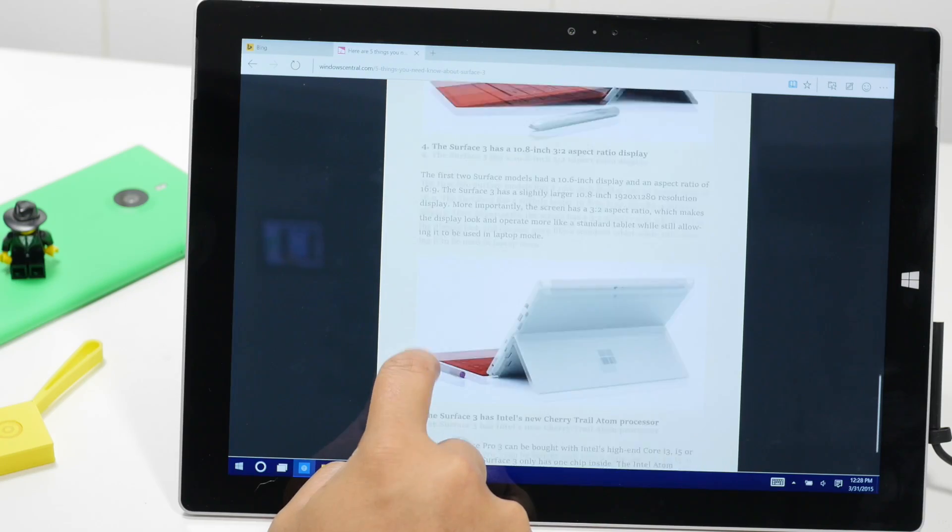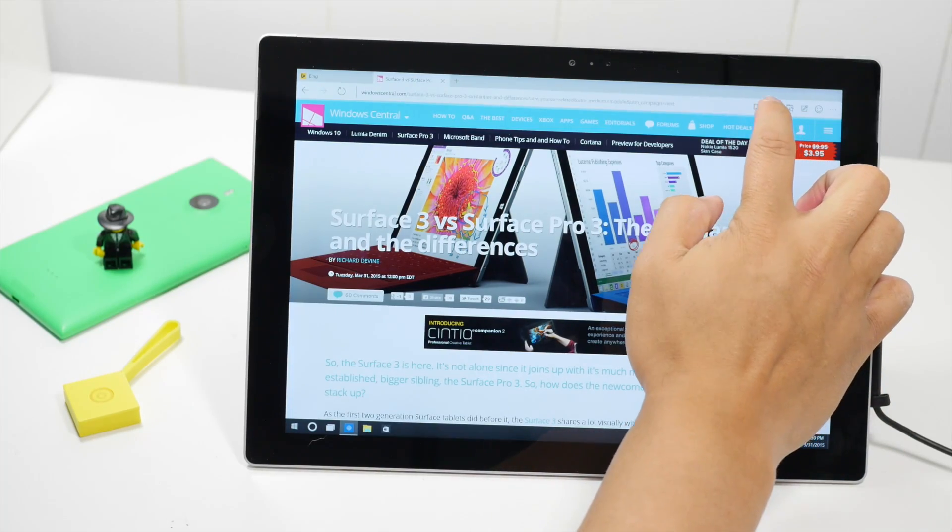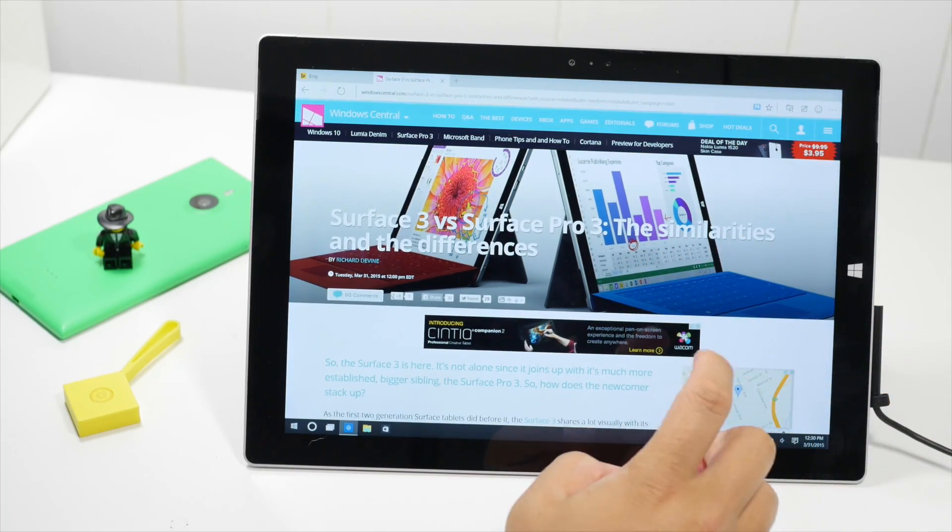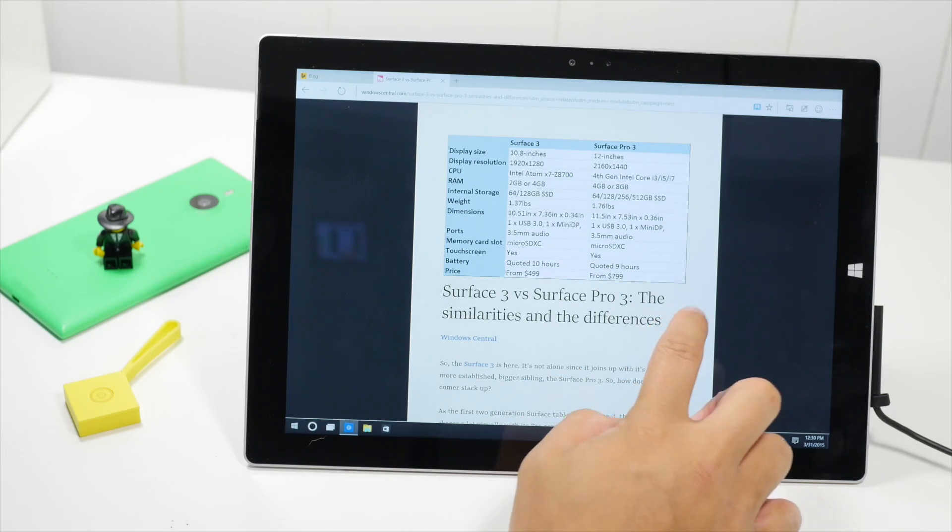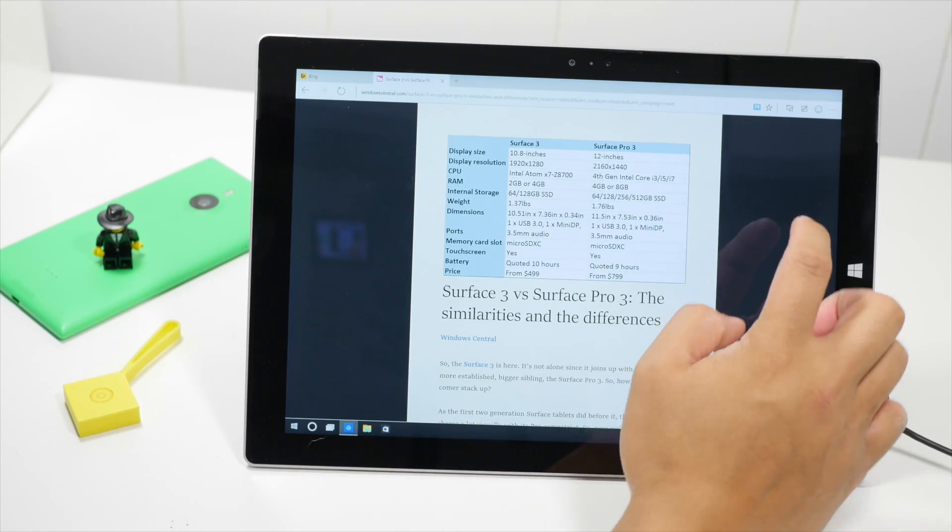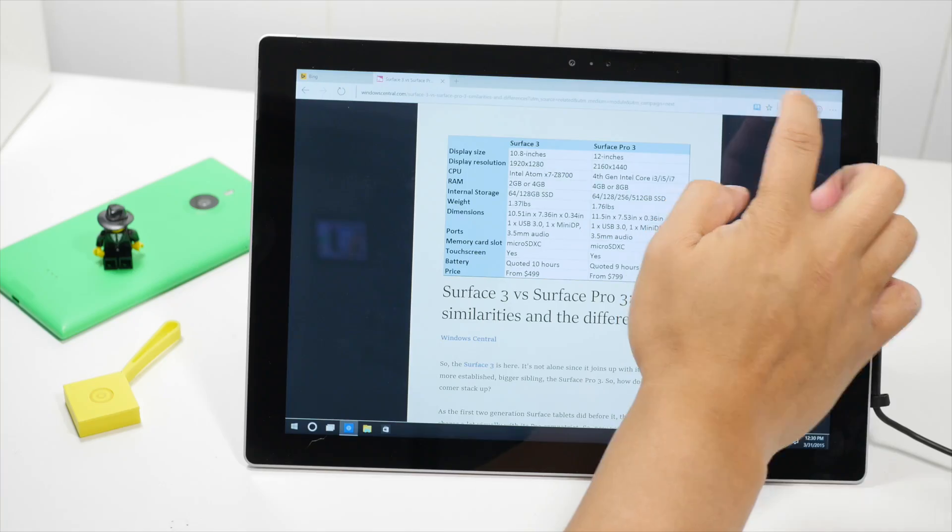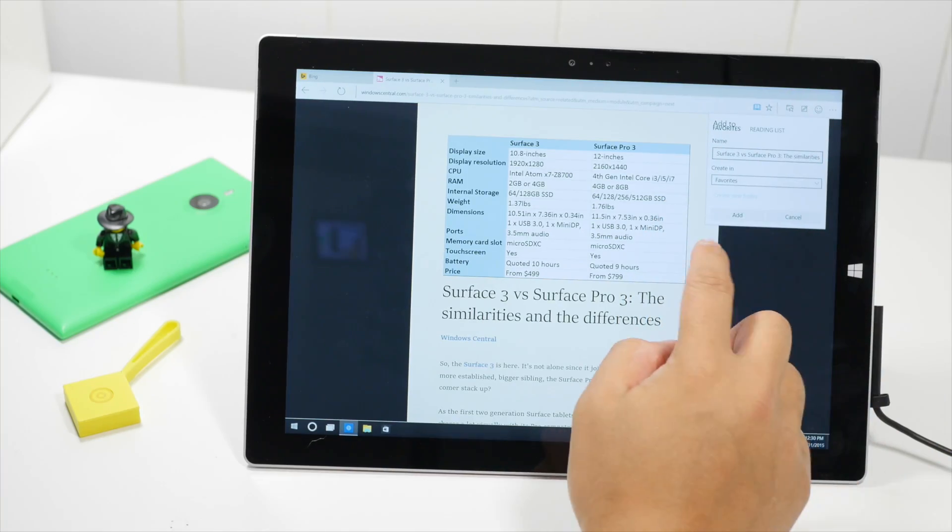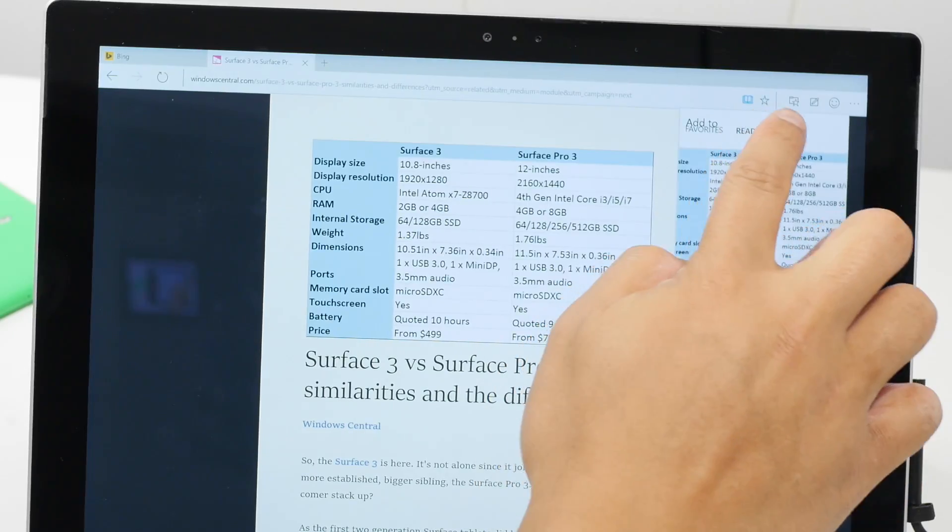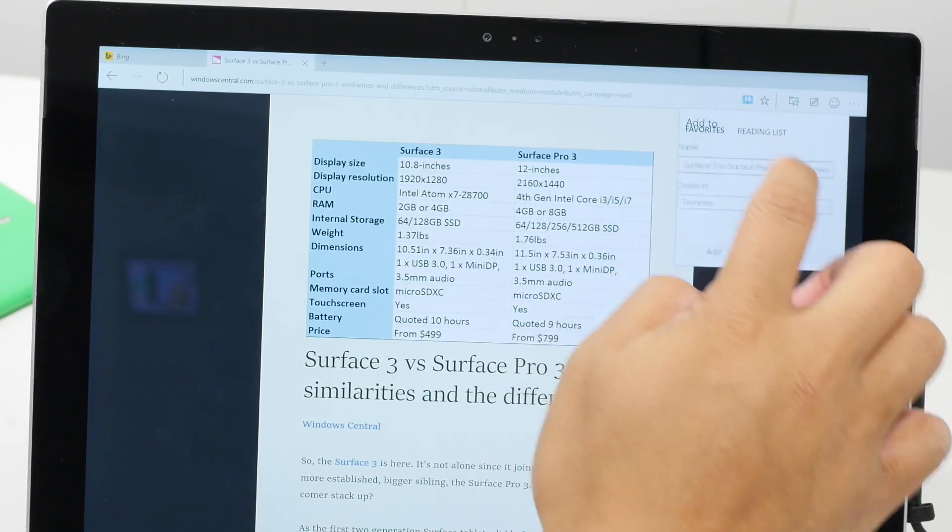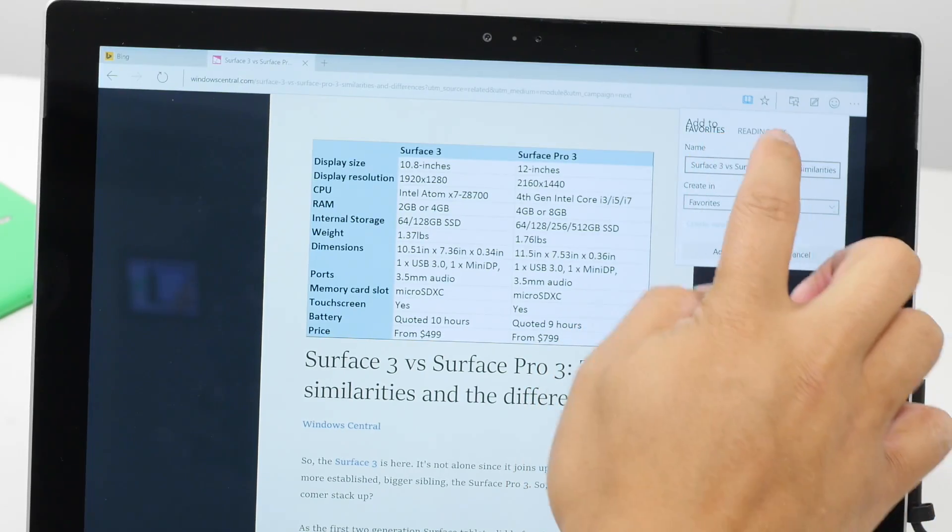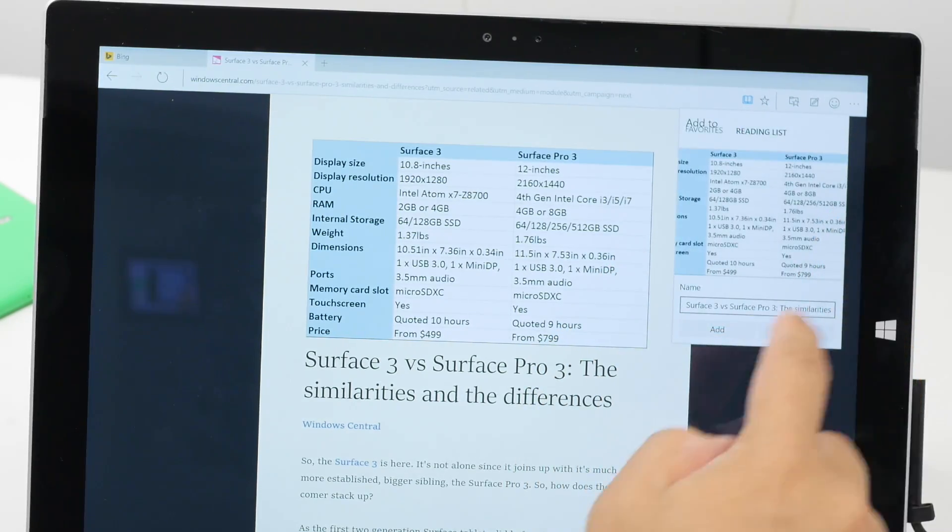Here's another page on Windows Central. If I want to check out the Reading View, I'm going to tap the Reading View button again. If I don't have time to read this now, I can add it to my reading list. If I tap the star button, I could either add a page to my favorites or add it to my reading list.